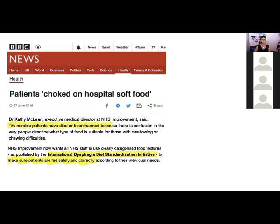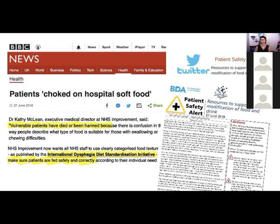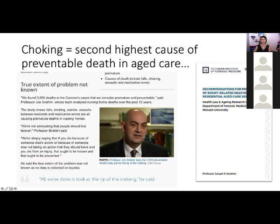It's great to see independent bodies providing feedback that recognises what IDDSI is doing. This is the patient safety alert that was released and endorsed by the British Dietetic Association and the Royal College of Speech Language Therapists. Here in Australia, Professor Joseph Ibrahim of the Victorian Institute of Forensic Medicine was looking specifically at preventing preventable deaths in aged care — choking is the second highest cause of preventable death in aged care.